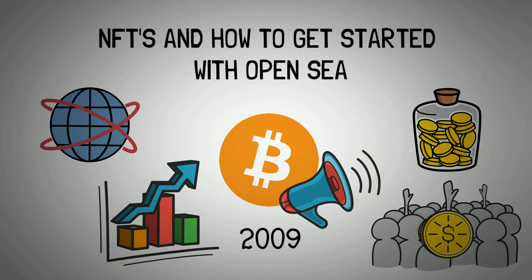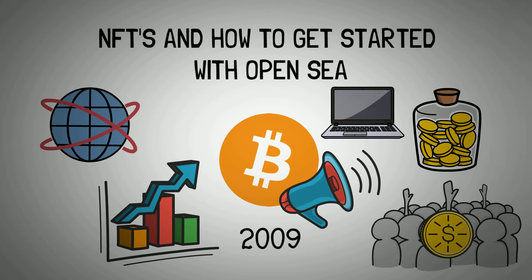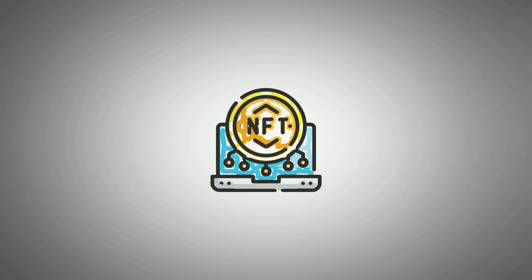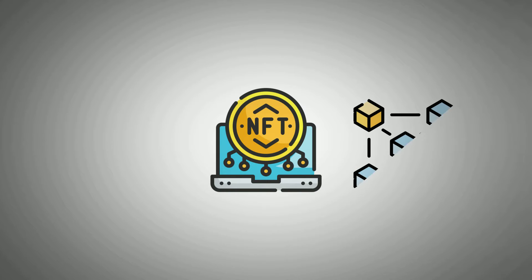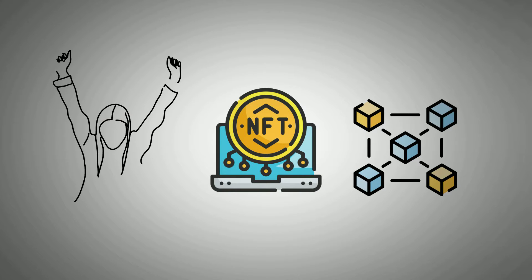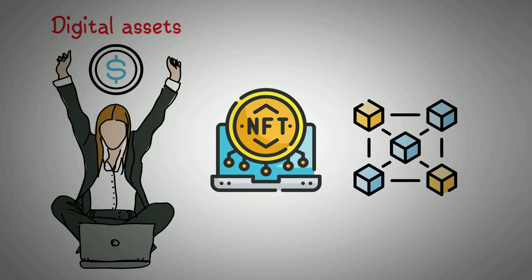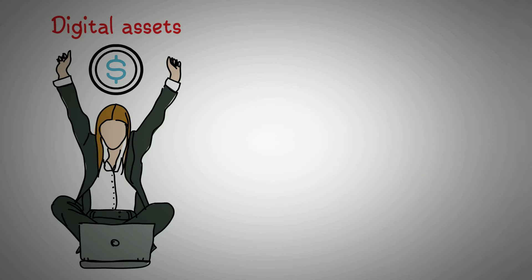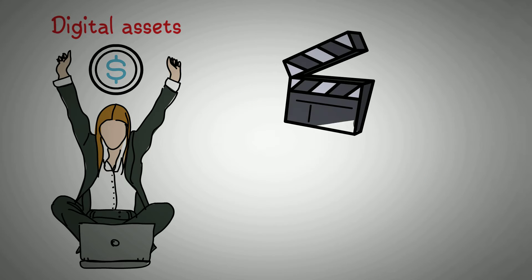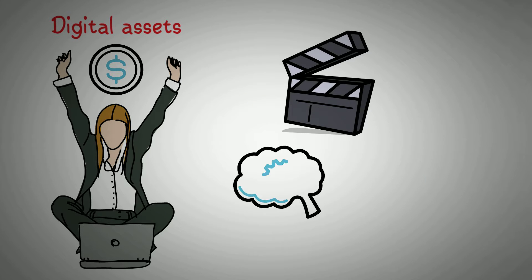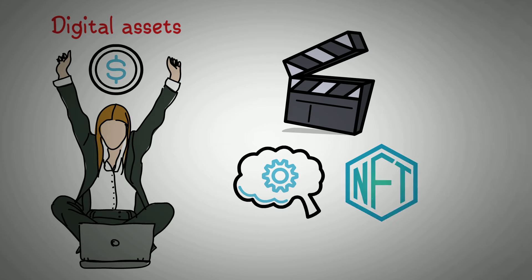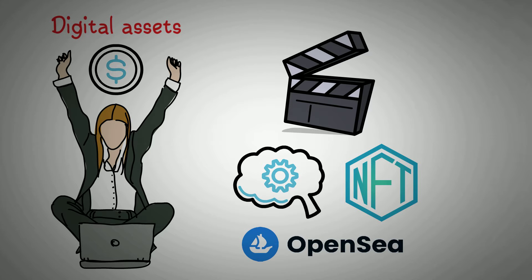accustomed to buying and owning assets that only exist in the digital world. NFTs build on the blockchain functionality to create new possibilities centered around the uniqueness of digital assets. In today's video, we will be exploring the concept of NFTs and how you can get started with OpenSea.